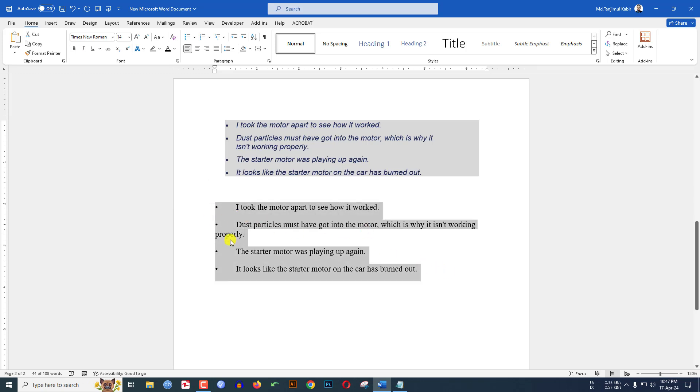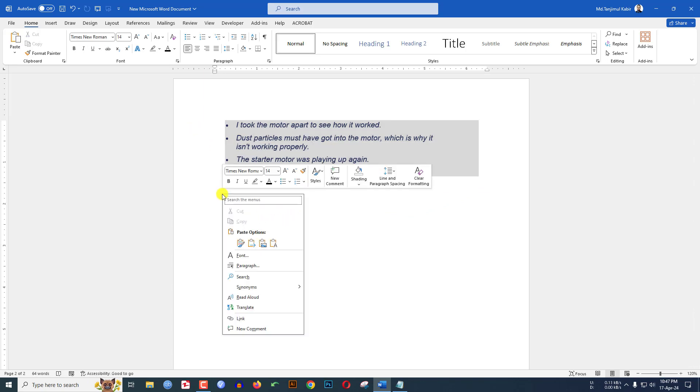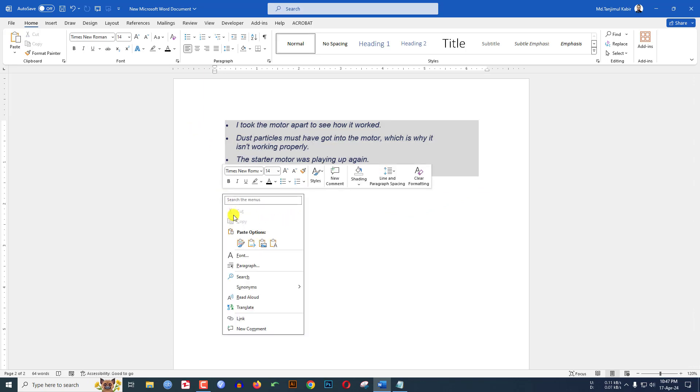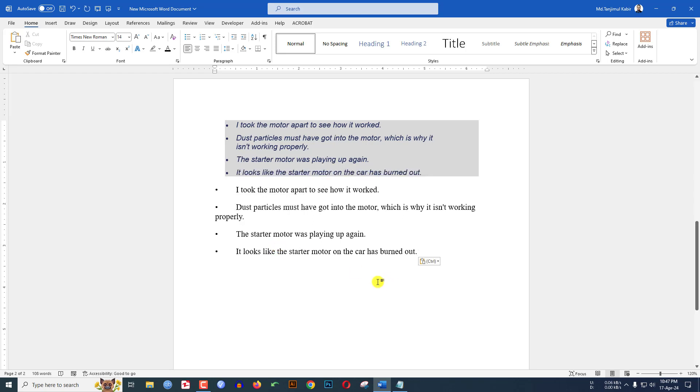Let me show you another way. Select the text, Ctrl C to copy, click on right button, and here is the option: just keep text only. Then click on here and it will also work. So hope you found this video helpful.